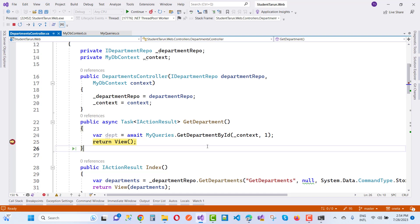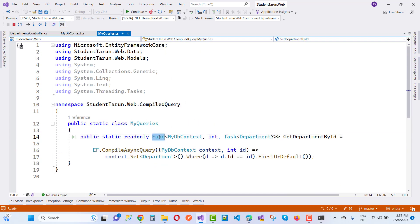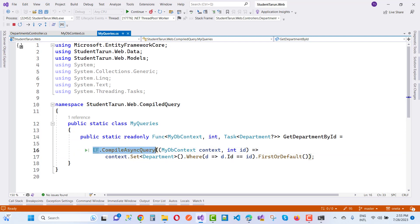Thank you for watching this video. Keep watching all other videos related to compiled queries. It's simple to design a static class and static function like that. If you want to get an IEnumerable of Department, that is the compiled async query as well. That's it — nothing else to add to your queries. Thank you very much for watching.